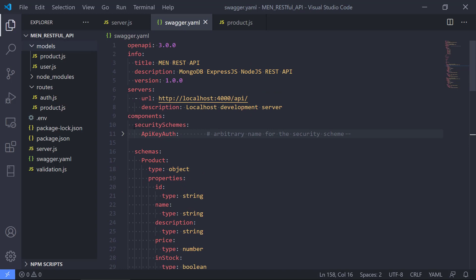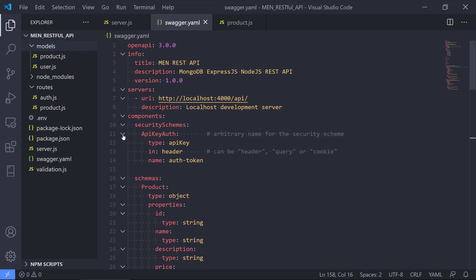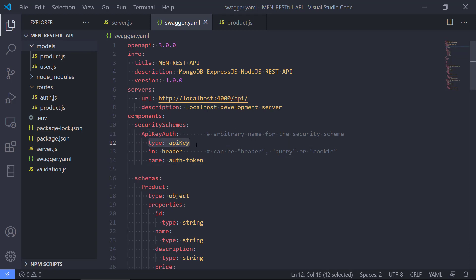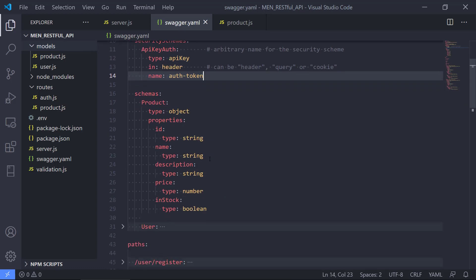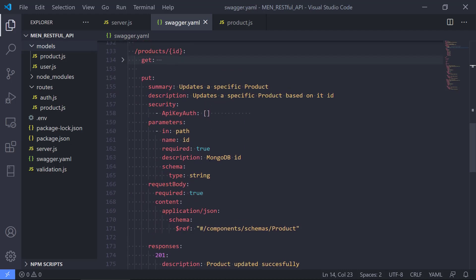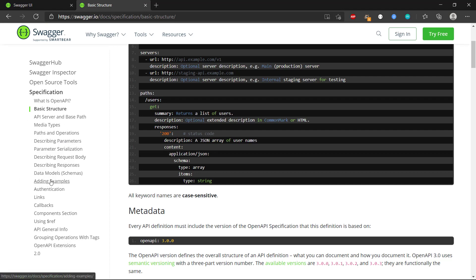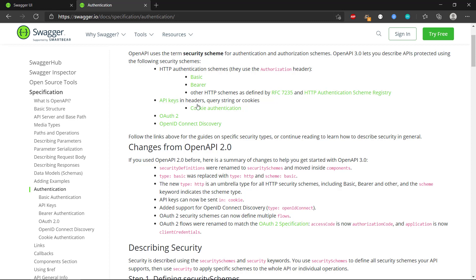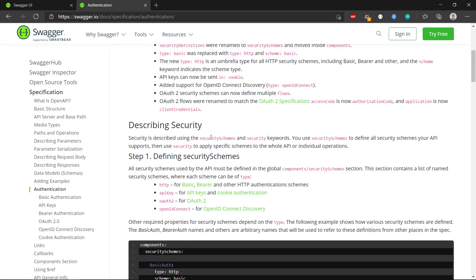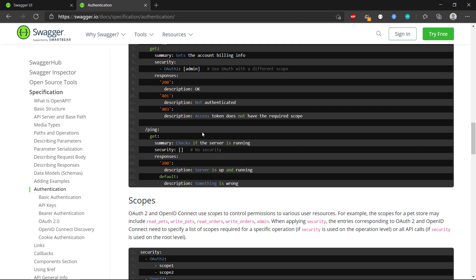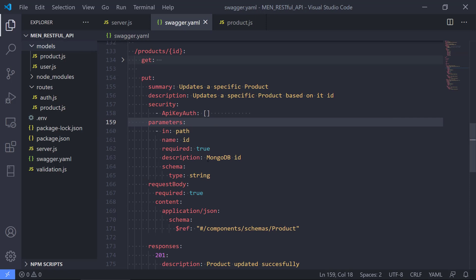Where does the api key authentication come from? If we go to the top and look at the components, we can see security schemes. The security scheme is called apiKeyAuth — the type is api key, it should be in the header, and the name is auth-token. This is one way to do it, because you can specify a lot of different authentication methods. You can also have bearer authentication — you can look it up in the specification under authentication, where you'll find API keys, query strings, bearer authentication, and OAuth.